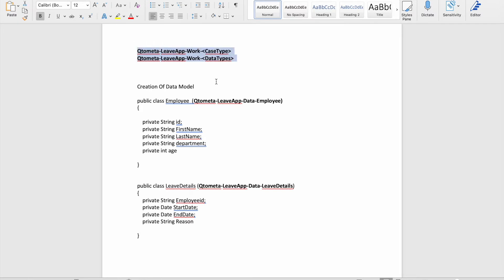Pega forms classes as: organization, application name, then Work for case types. For the leave application, our case type class name would be Leave App, and data types come under data. In a leave application, we'll be using two data models: employee details and leave details. The class structure would be: organization, app name, data, then employee — and similarly for leave details. Now let's go to Pega and create these two data models.